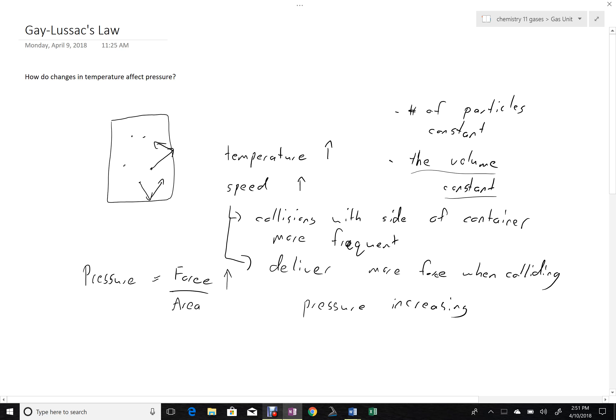So when we increase temperature, we increase pressure. It is again a direct relationship, so pressure is directly proportional to temperature.